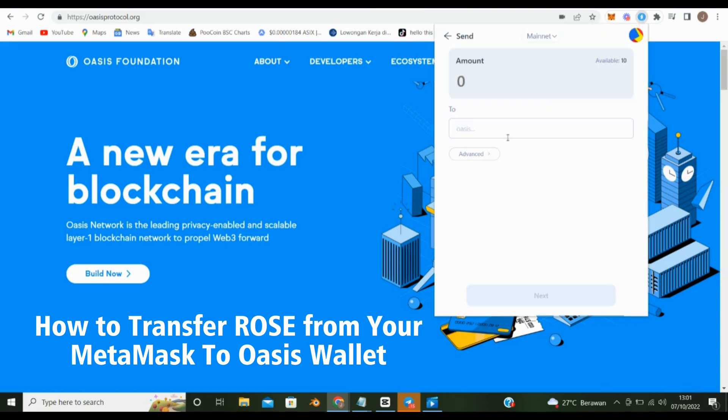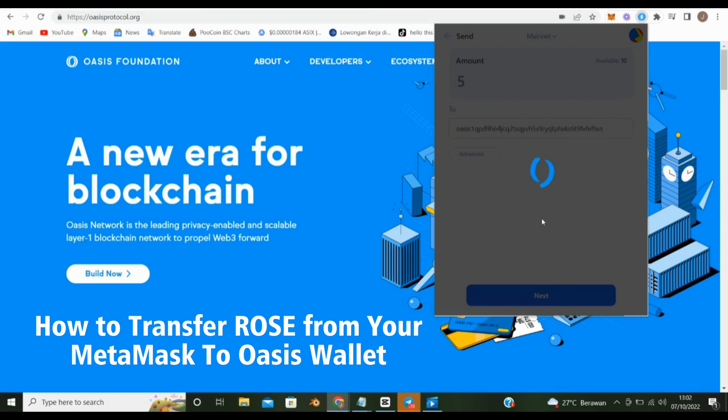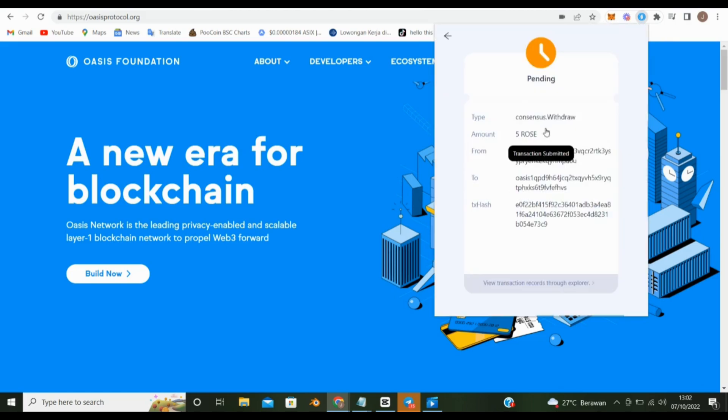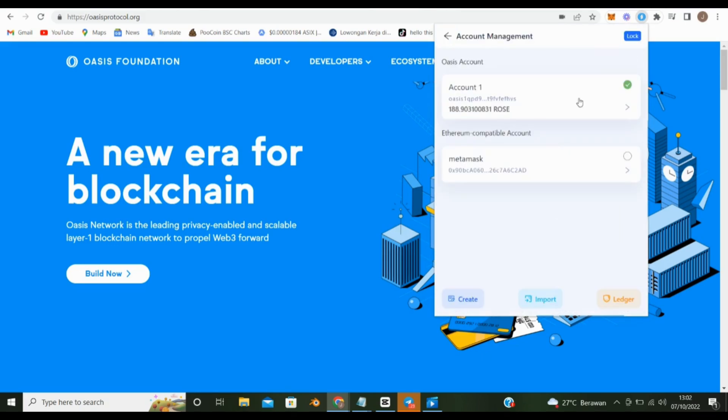Put your MetaMask address. Enter the number of roses you want to send. Congratulations. Your rose have been sent to Oasis Wallet.